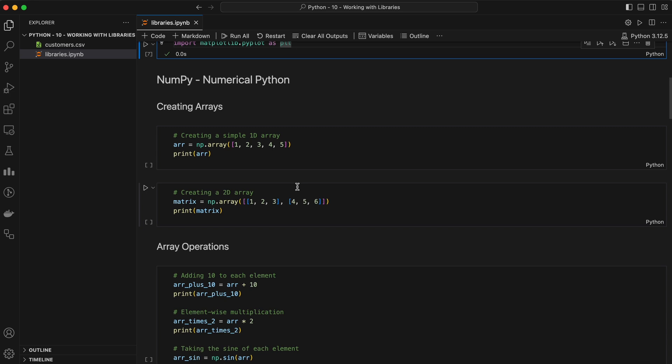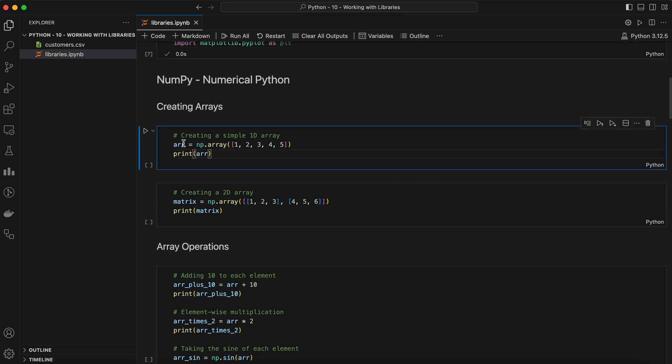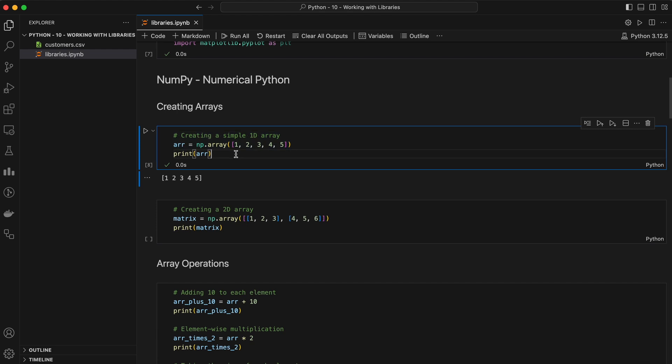In NumPy, the most important object is the ndarray, or n-dimensional array. It's similar to a list but with additional functionality. Here's how you can create a simple array. Arrays can be multi-dimensional as well. Here's an example of creating a 2D array.